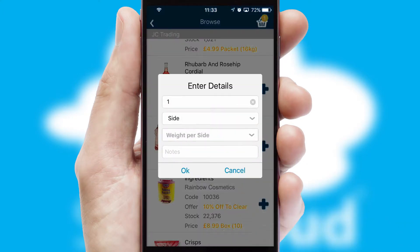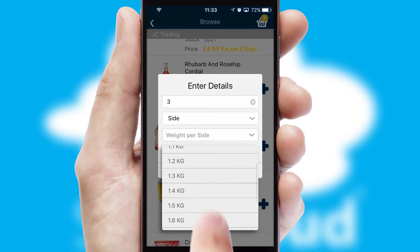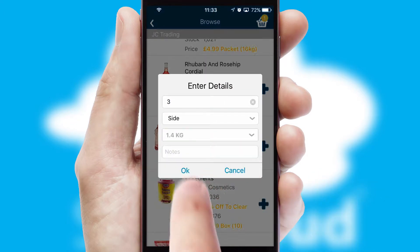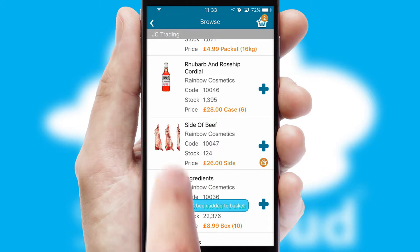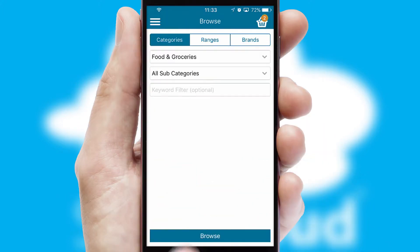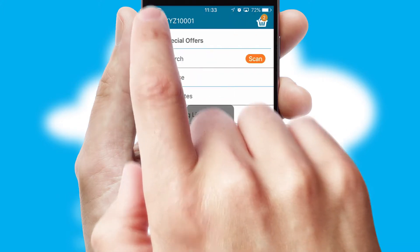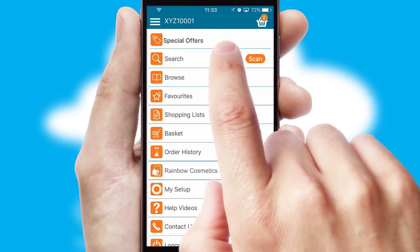A basket icon will appear beside the product to confirm it has been added to your order. SwiftCloud can also deal with multiple product options, including complex configuration rules. You can keep track of how many items you have in the basket with the icon at the top right of the page.